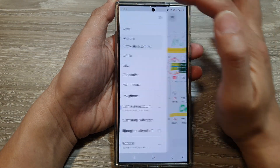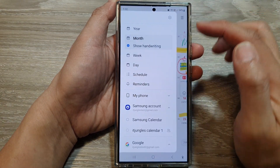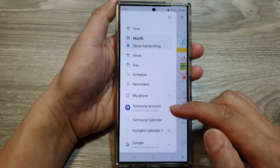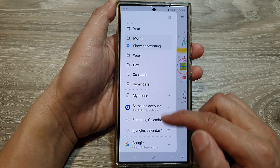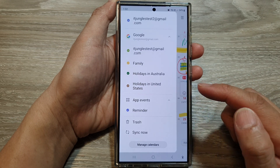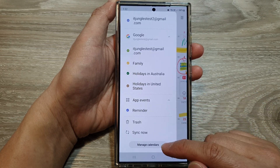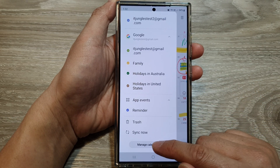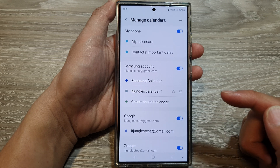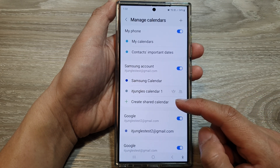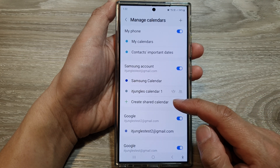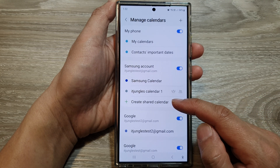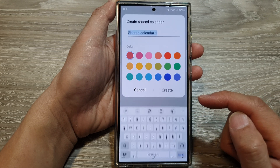Then tap on the menu key. Next, scroll all the way down to the bottom and tap on Manage Calendars. In here, tap on Create Shared Calendar.